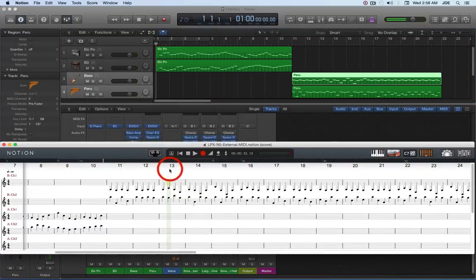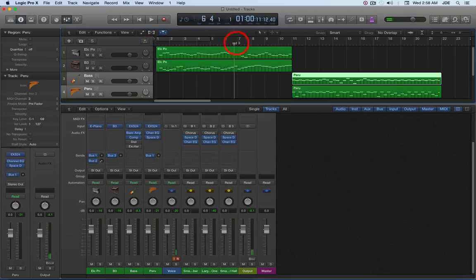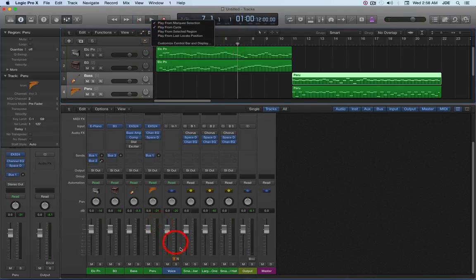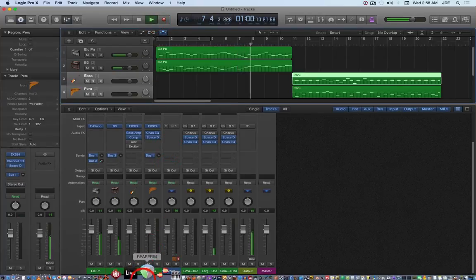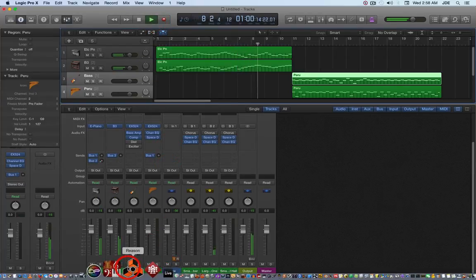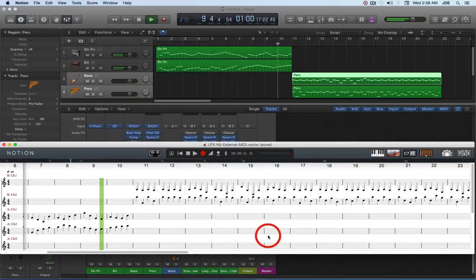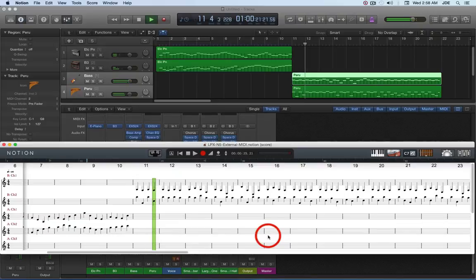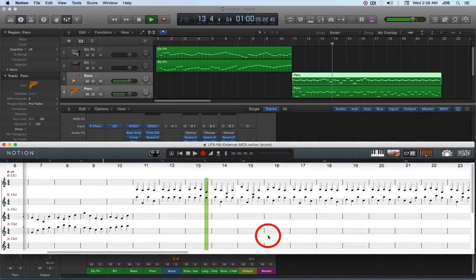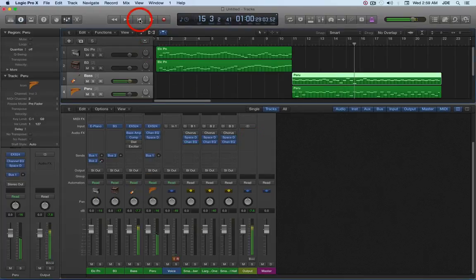And if you look at the Notion project, just kind of start this about right here. Yeah. And so you can see that that's working.